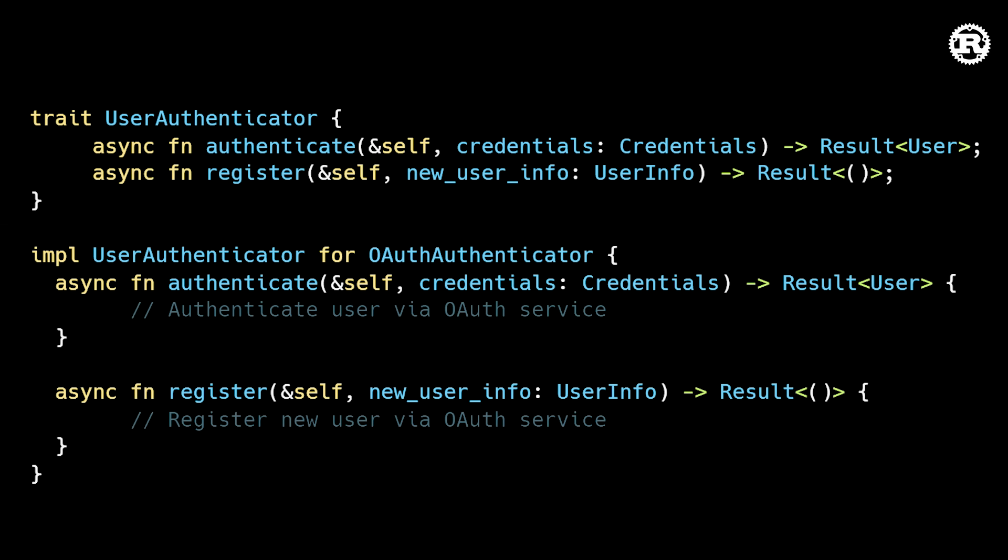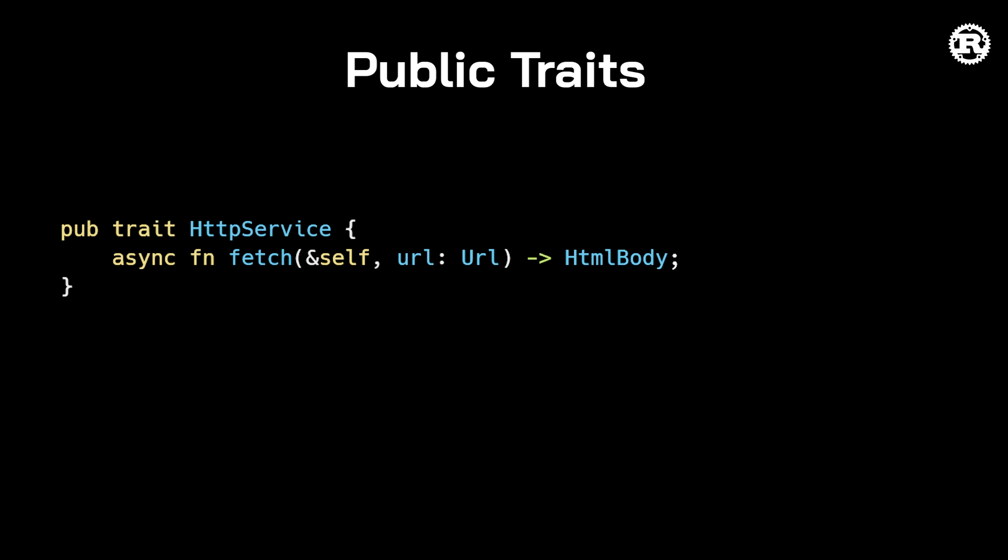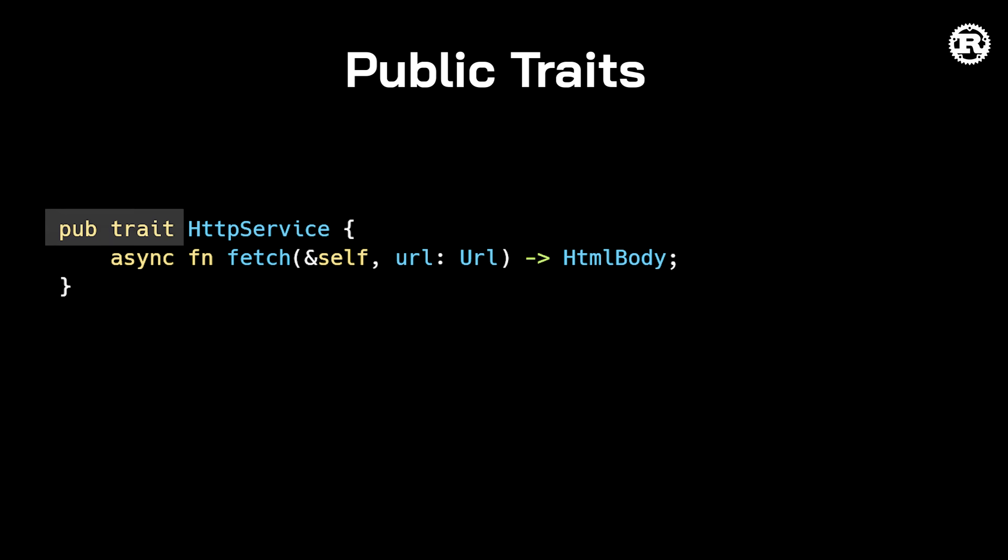But although this feature works for my use case, it may not work for yours just yet. That's because there are some very important limitations you need to be aware of. Async functions and traits or more generally the impl trait syntax for return values is discouraged in public traits.